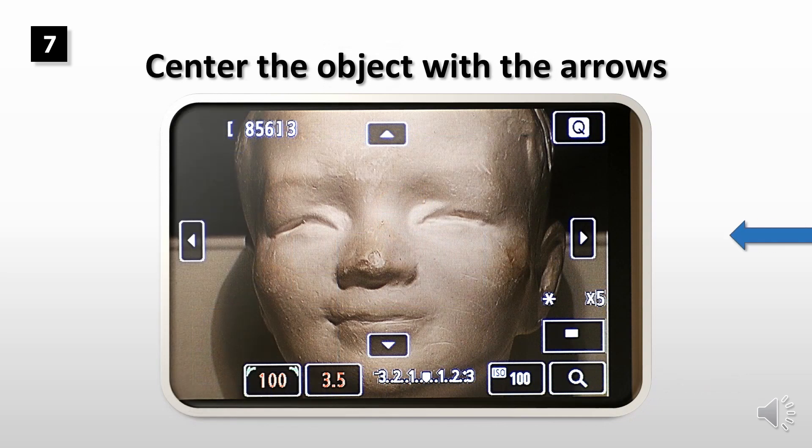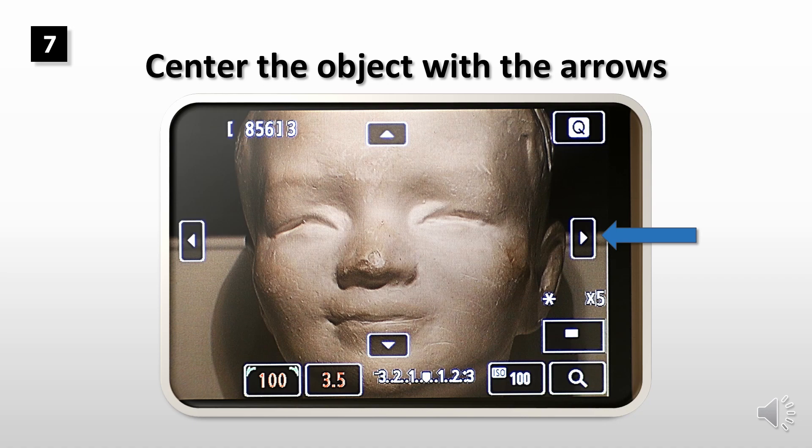You'll notice that the object in the screen is now larger. You can center the object by pressing the arrows in the screen.